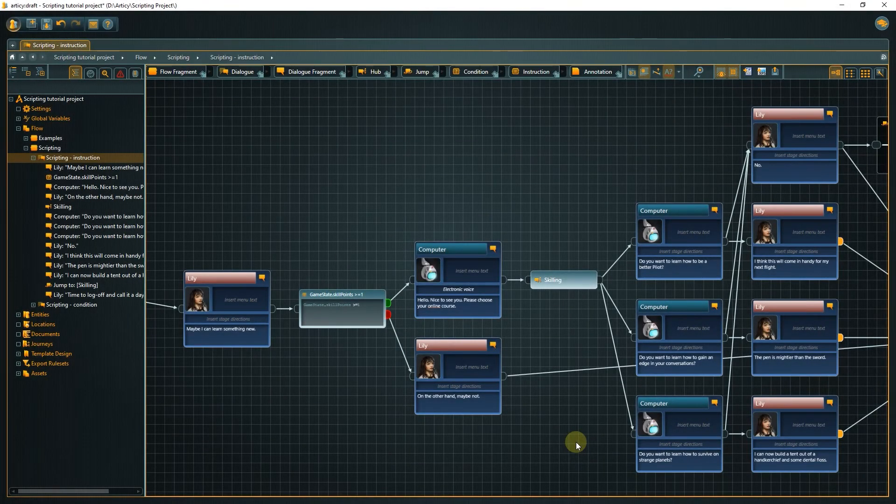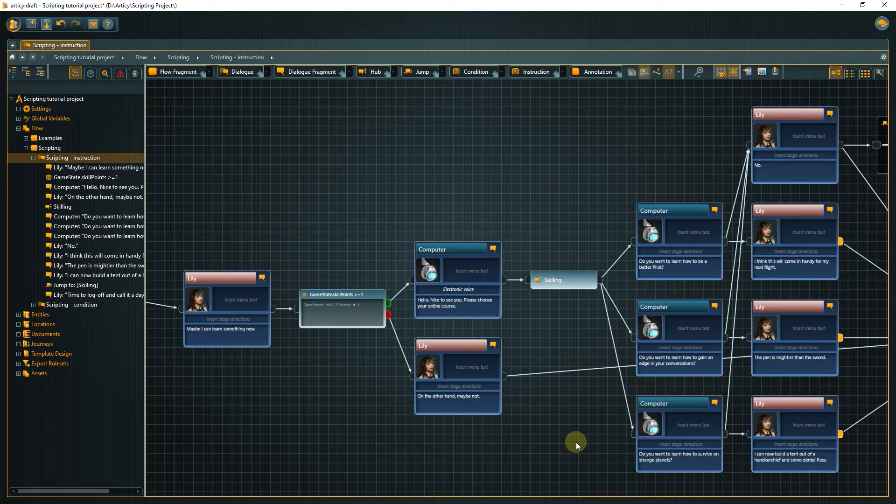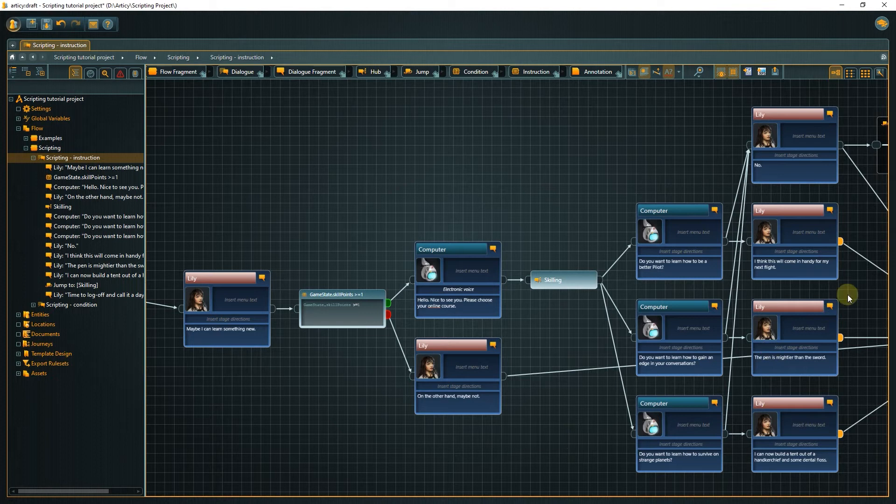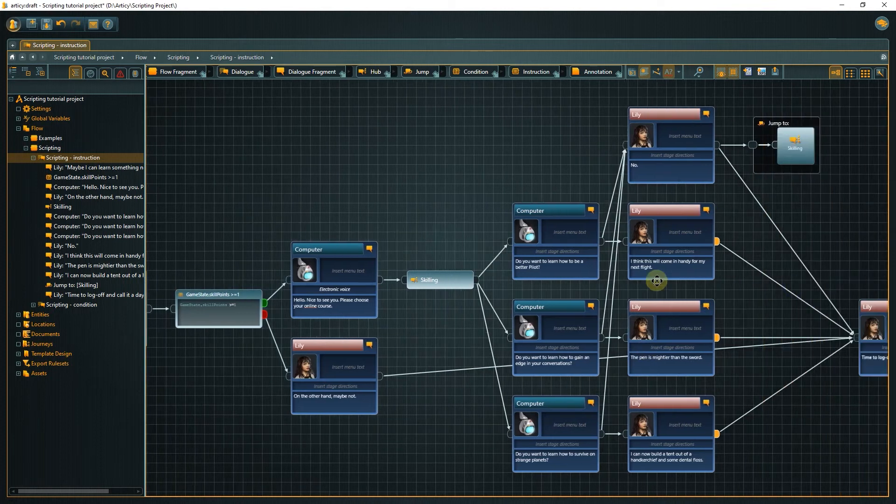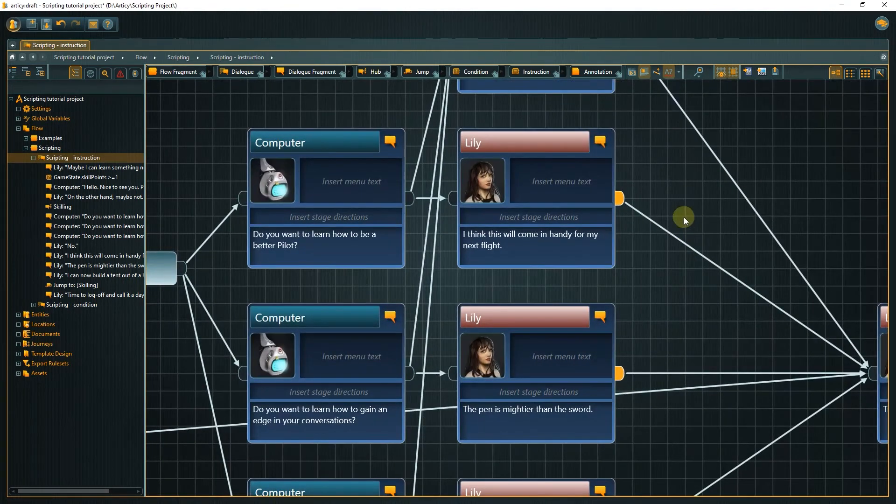Now let's go to the instruction side of things. In this small dialog, our player character Lily is able to assign a skill point. When Lily interacts with the computer, she can choose from a number of skills. First is the pilot skill.